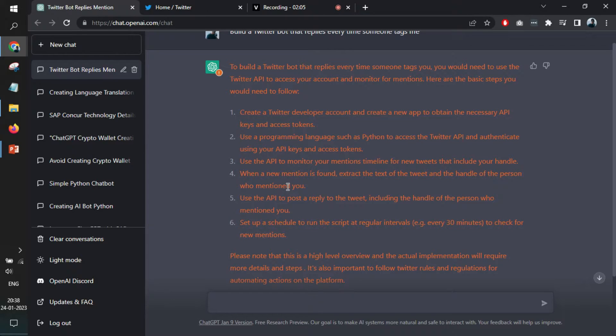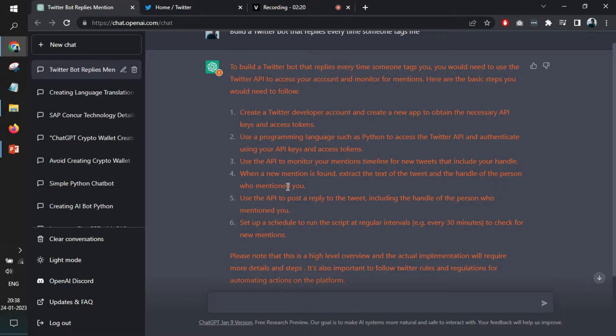They have identified a few steps. The very first step is that we have to create a Twitter developer account that we already knew. Certainly we need some access from Twitter. Then they are using Python to access that Twitter API and authenticate that API. And then it reads every time someone tweets with our username, it will reply a fixed text to that tweet.